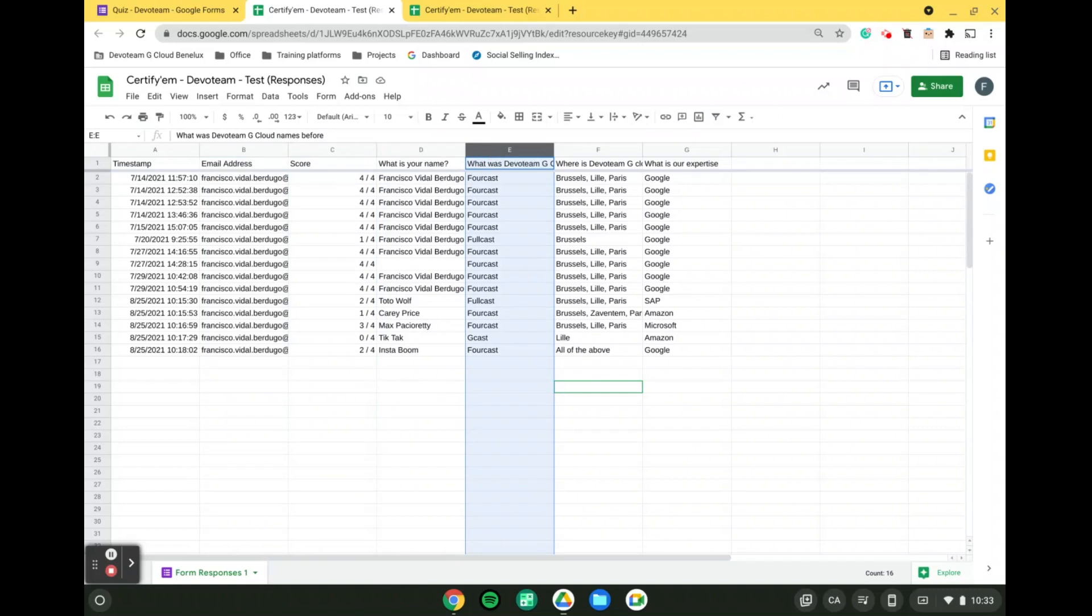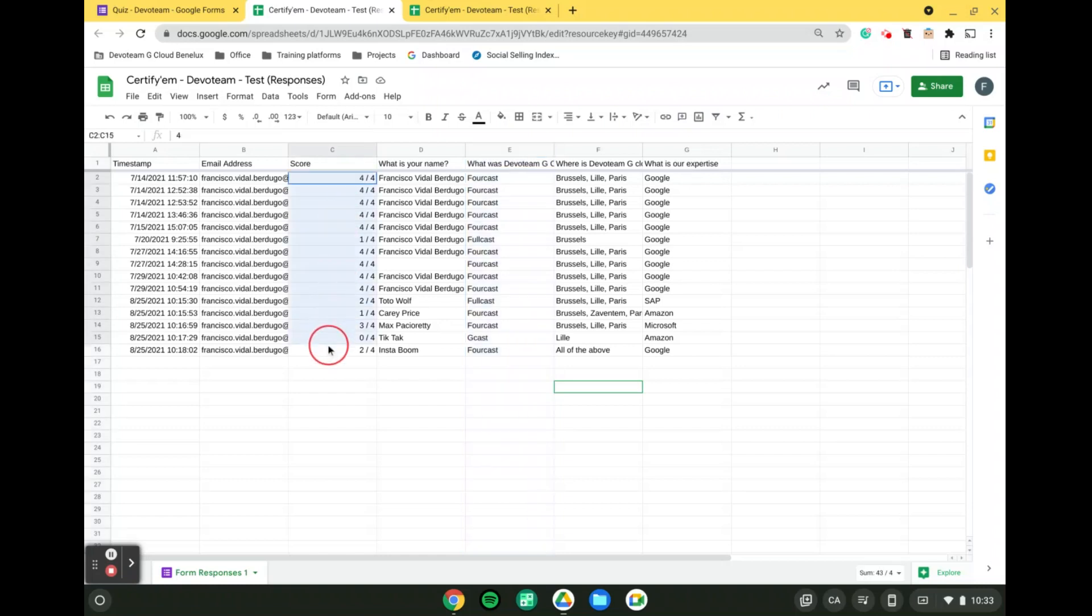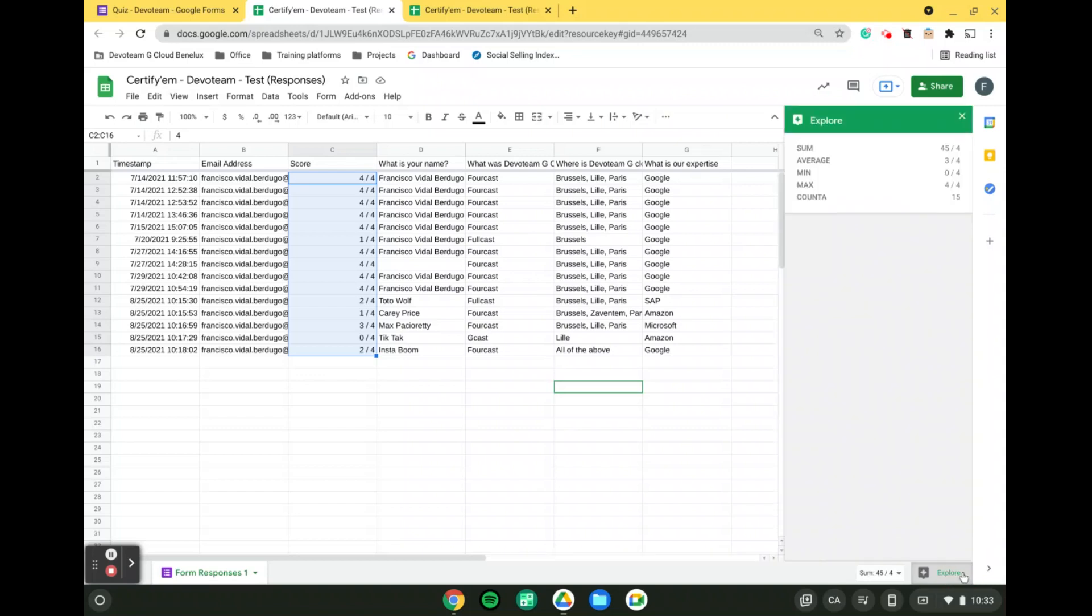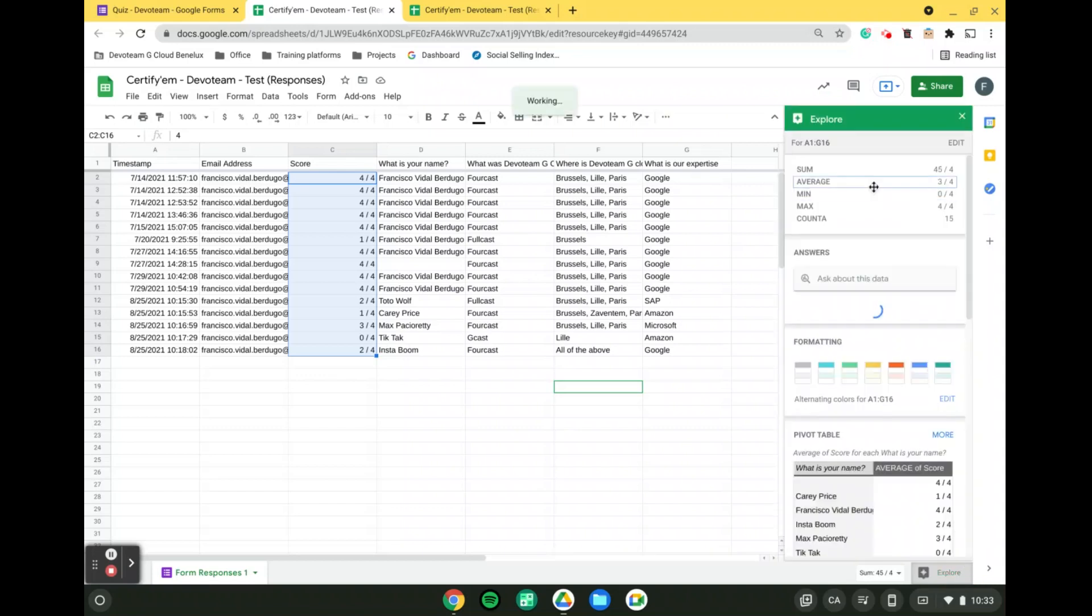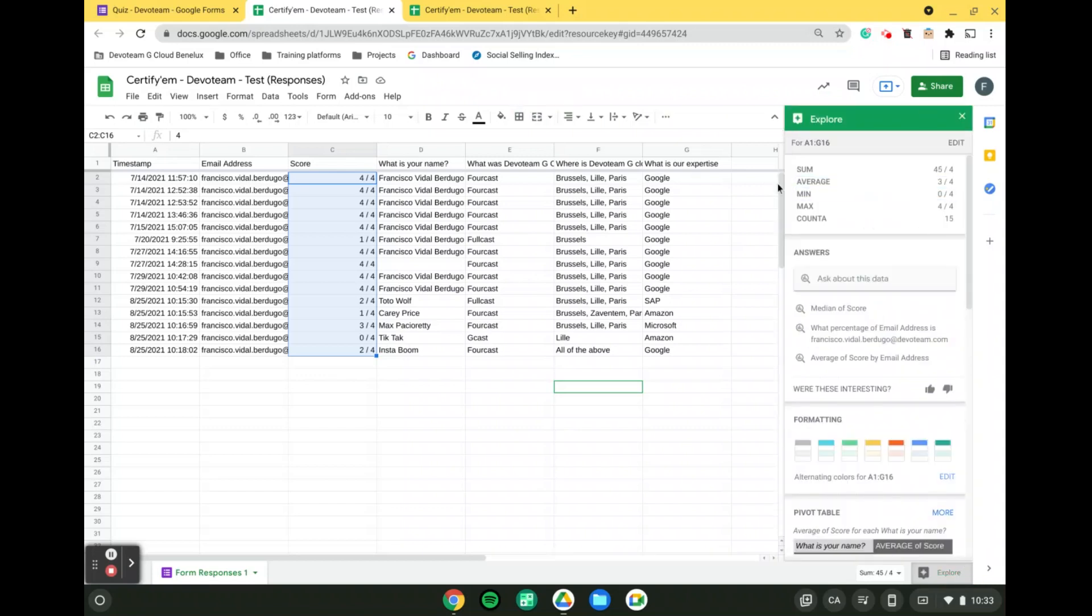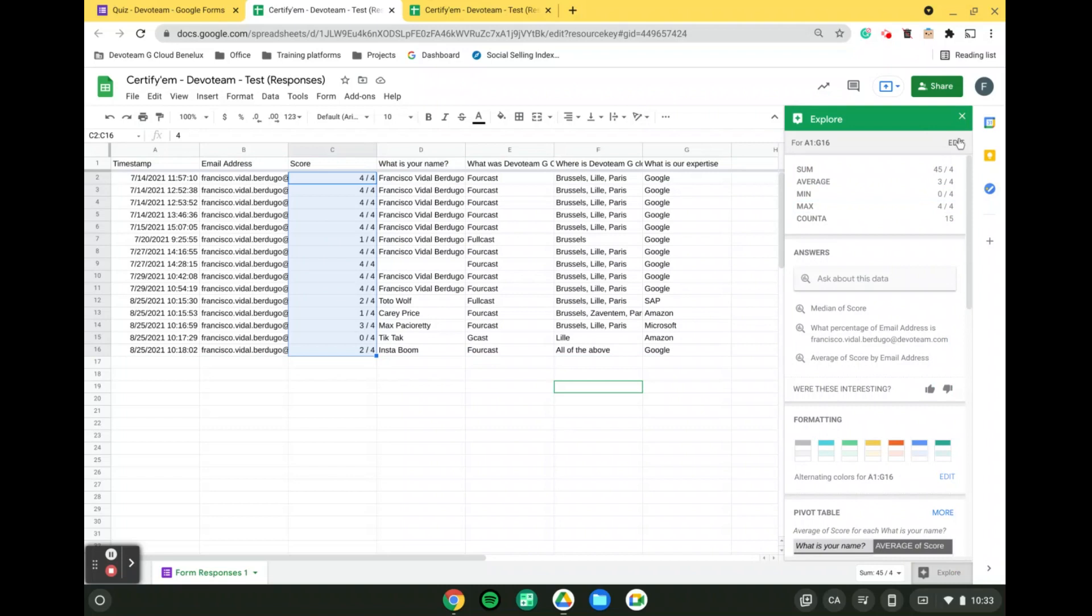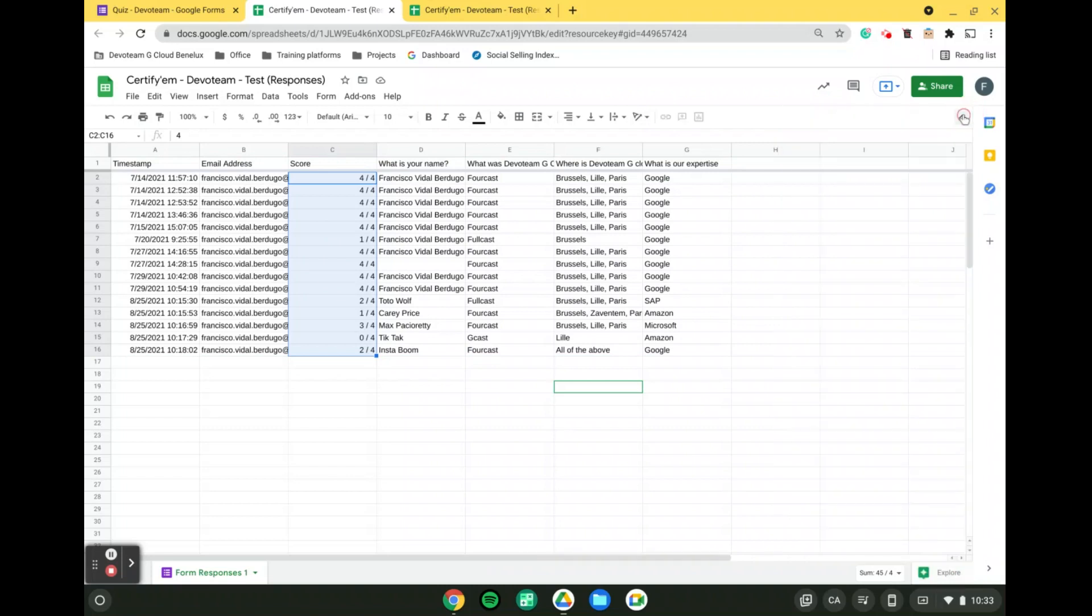And to go one step further, if you want to see an approximation of an insight of the results, what you can simply do is click on the scores, and from there, you can go into the explore, and at the top, you will have the insights that you were looking for. For instance, the average, the minimum, the maximum, and giving you further information on all of this.